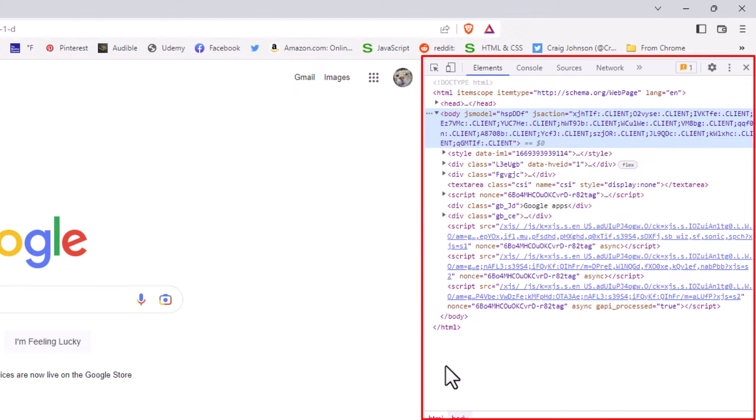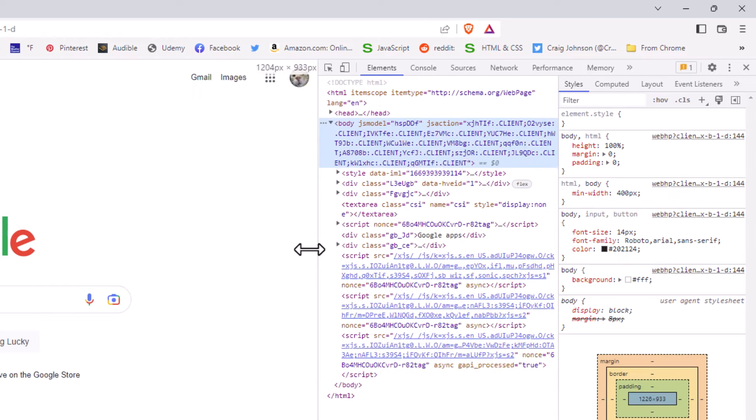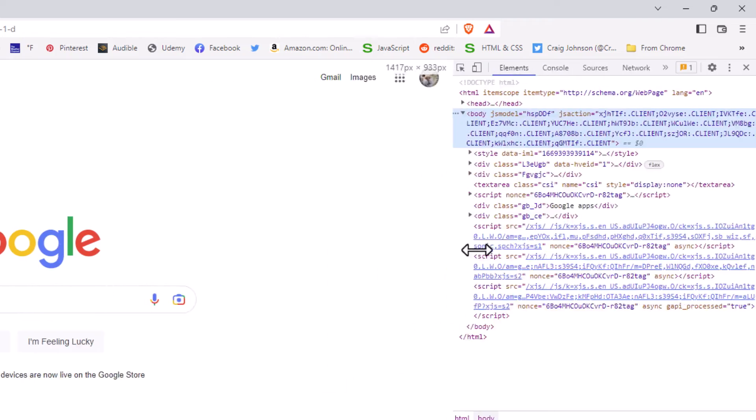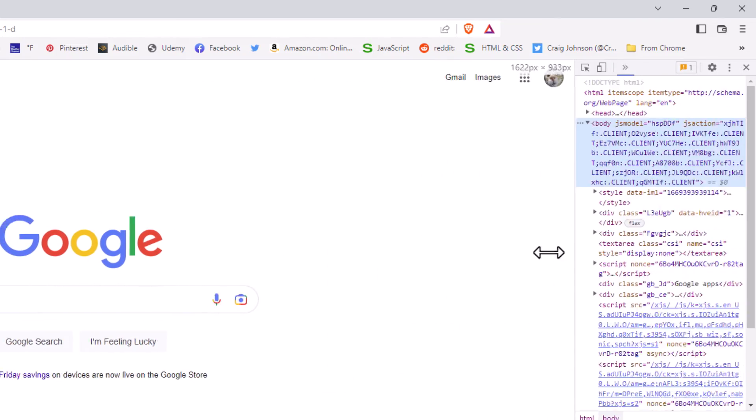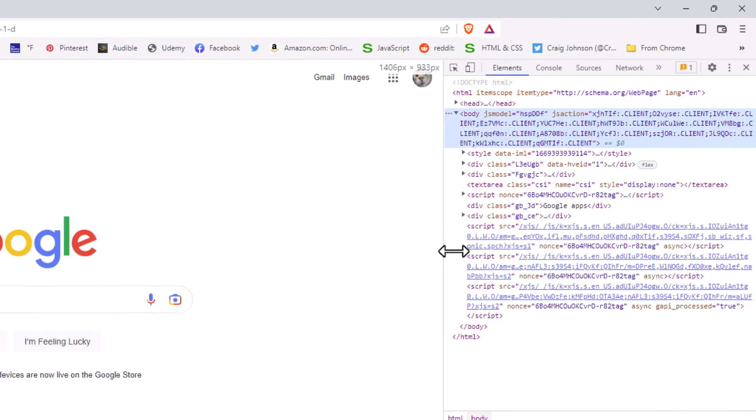You can put your mouse cursor over the line here, hold down your left mouse button, and you can drag out or drag in to resize the developer tool window.